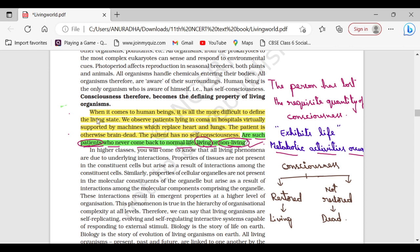So before explaining this question, let us read the lines of NCERT which have been given just before this question. When it comes to human beings, it is all the more difficult to define the living state. We observe that patients lying in coma in hospitals are virtually supported by machines.